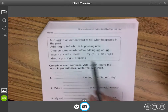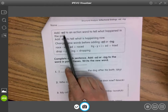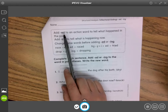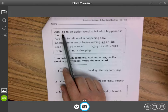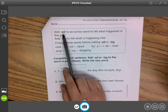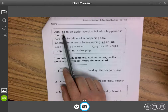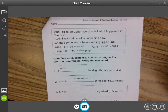So we add -ed to an action word to tell us what happened in the past. And remember, -ed says 'ed' when it comes after a t or a d. Otherwise, it sounds like 'd' or it sounds like 't'. You know how it sounds based on the sounds that come before.